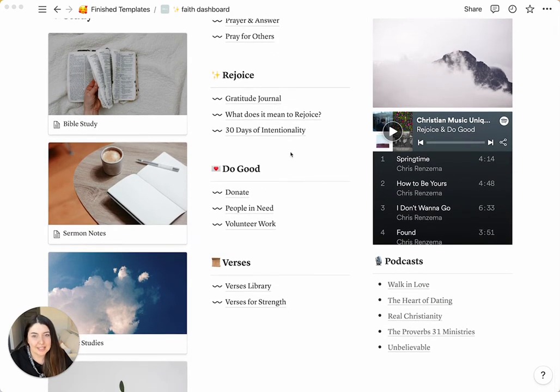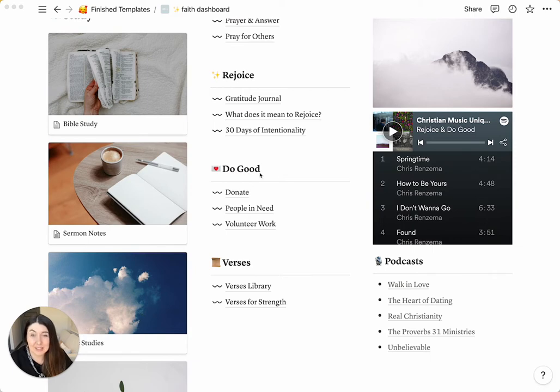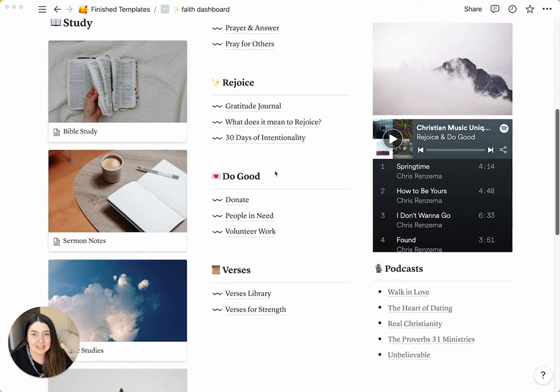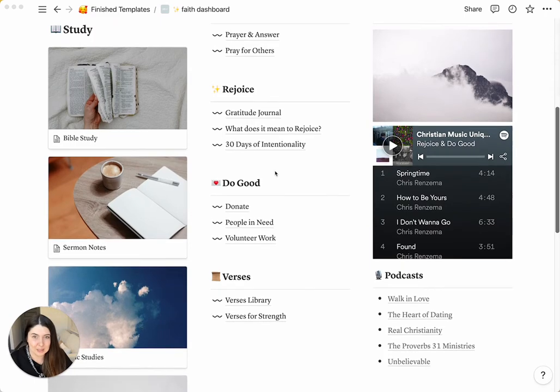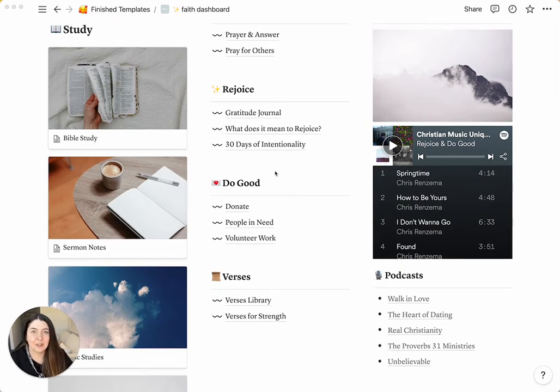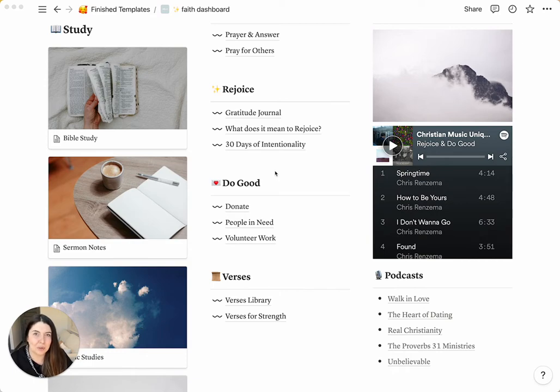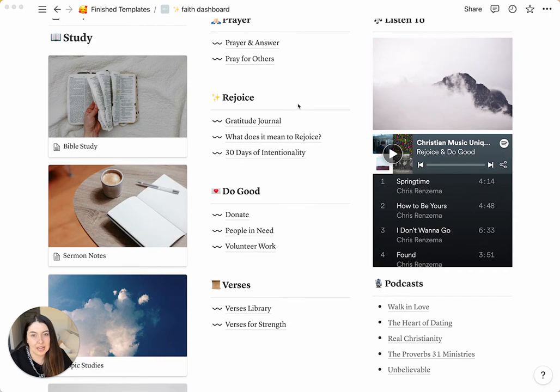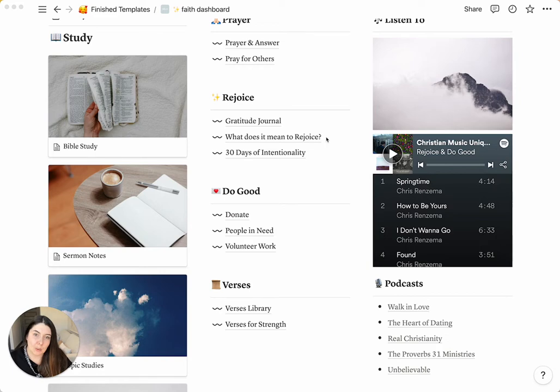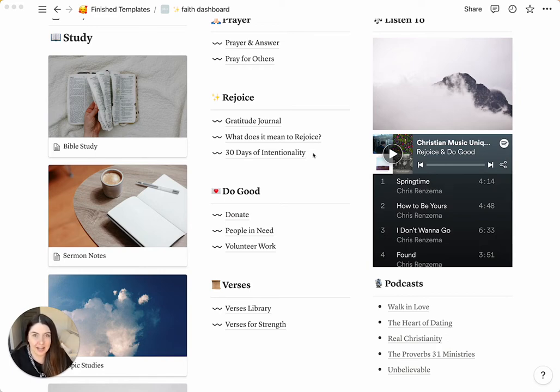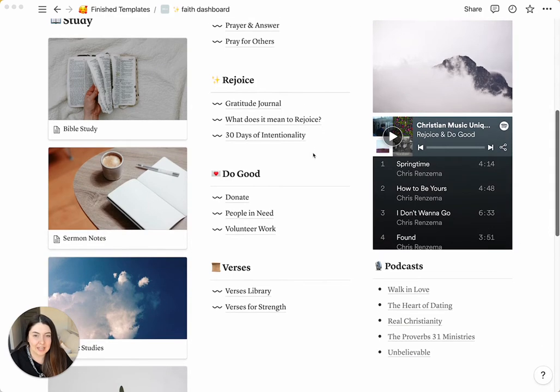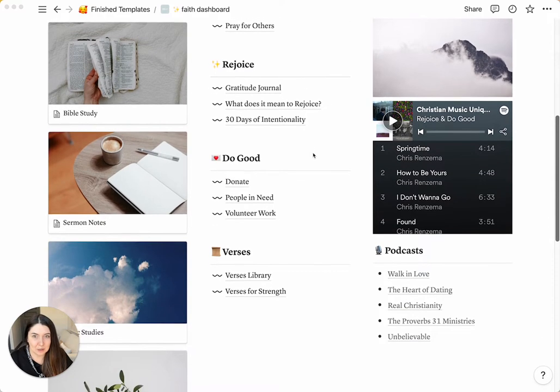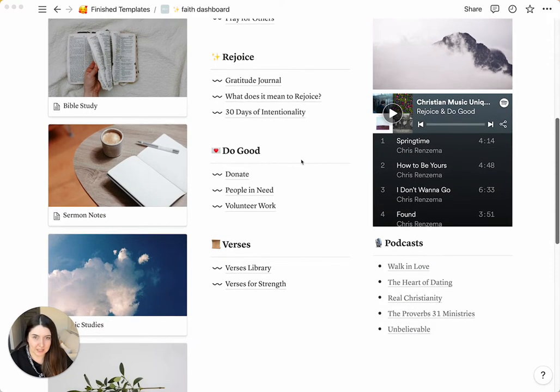Up next, you're going to see Rejoice, and this, if you can see a little bit of a hint, it's Rejoice and Do Good, like our brand. I wanted to include this because it was a lesson that we learned in Ecclesiastes, and if you're on our email list, you will see that broken down more too. But what the Rejoice section contains is a gratitude journal, a little video and lesson on what it means to rejoice, and a 30 days of intentionality challenge. And again, I'll go into these a little bit later.